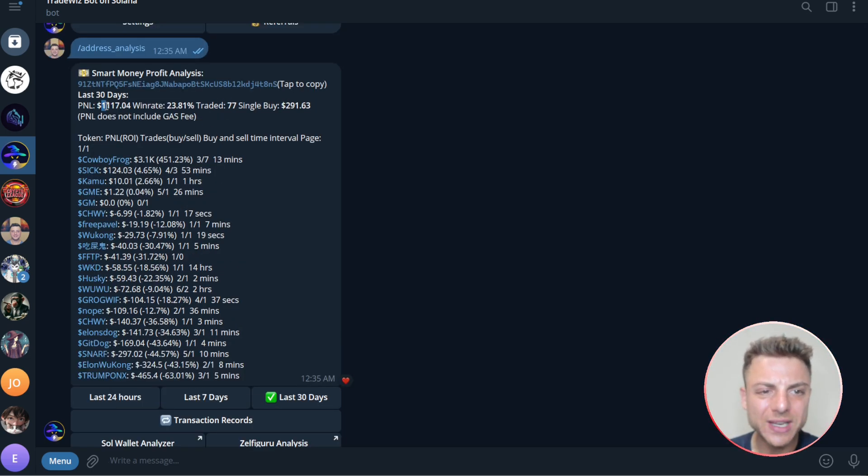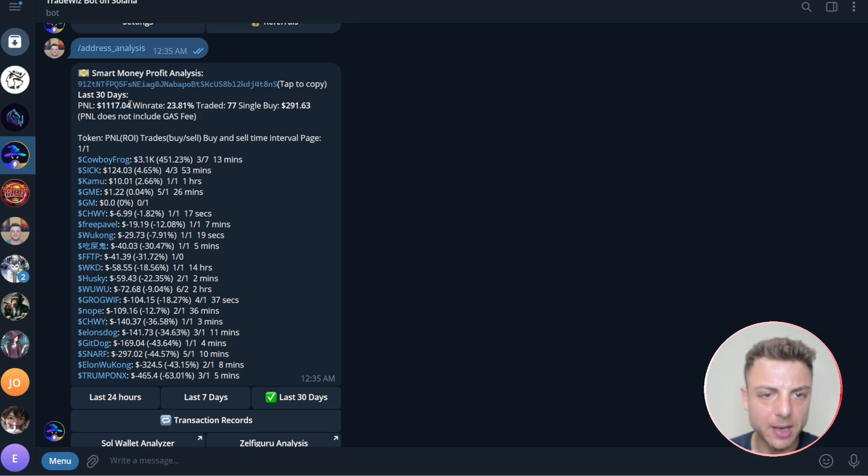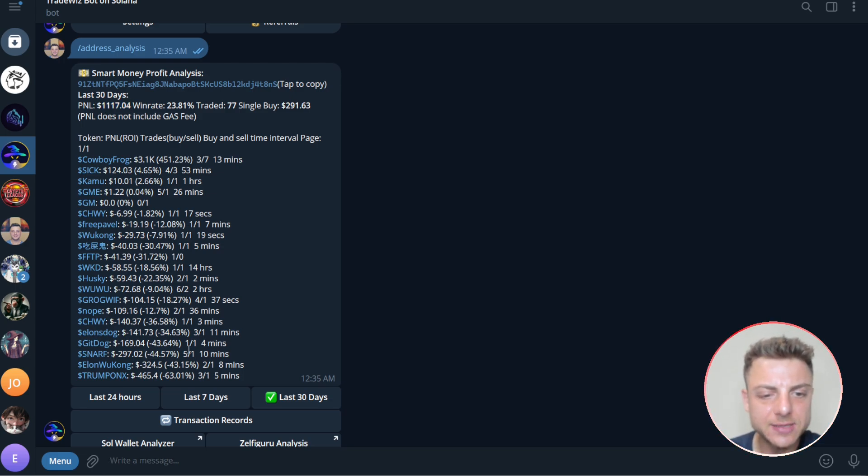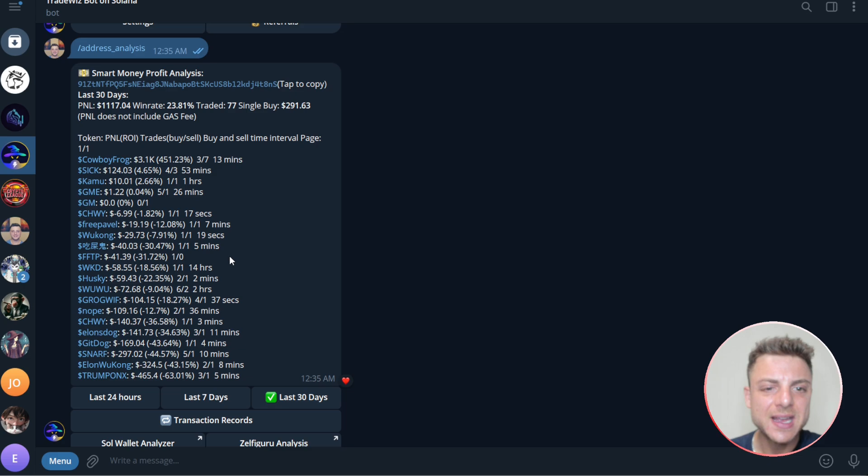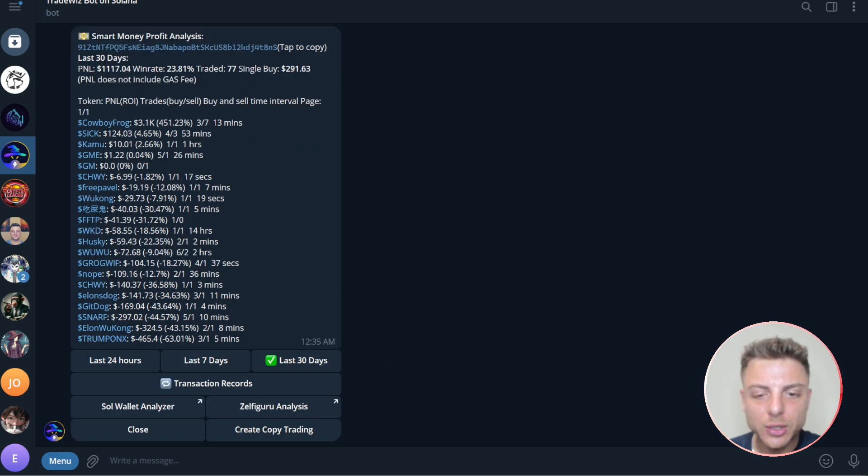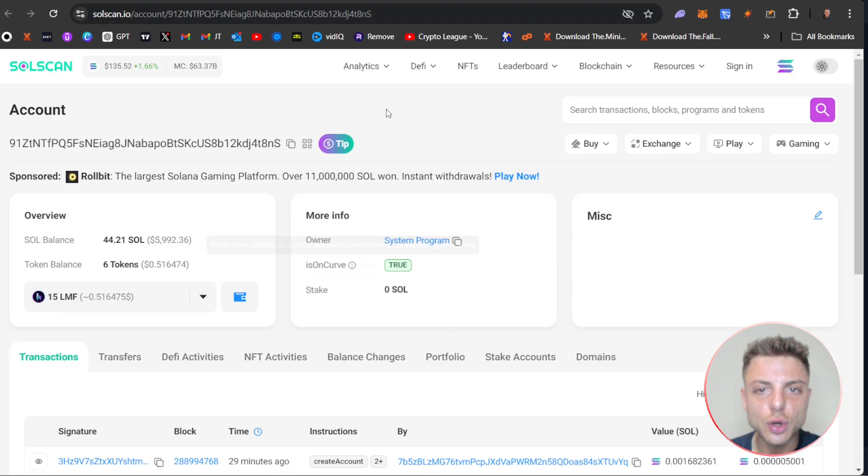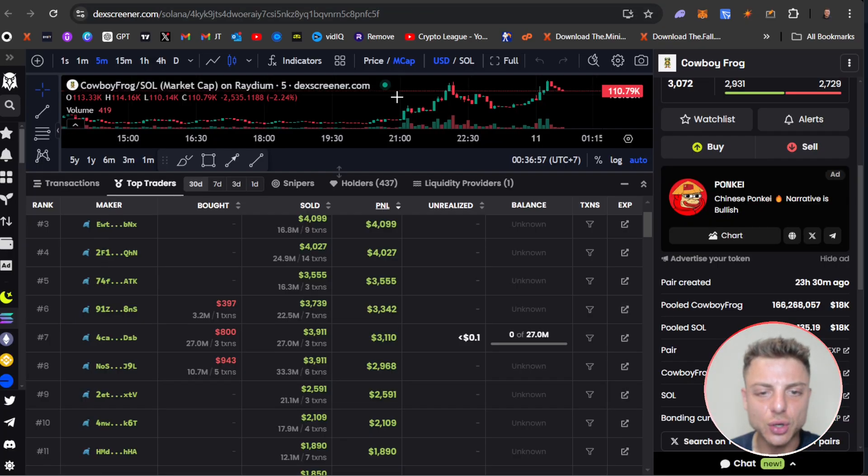Overall, you can see he's only up $1,000, but this trader has shown that he's been profitable in the last seven days and in the last 30 days. But we could continue to go through as I've shown you.